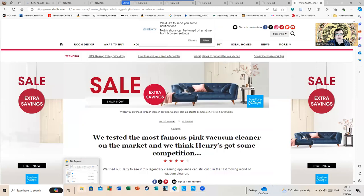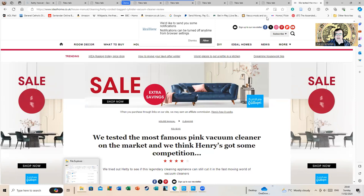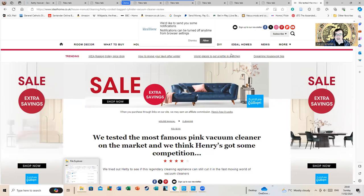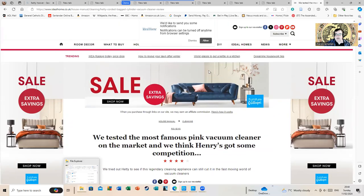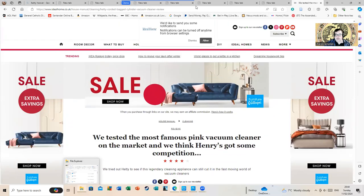But if you need a new vacuum cleaner, the Hetty may be the one for you.